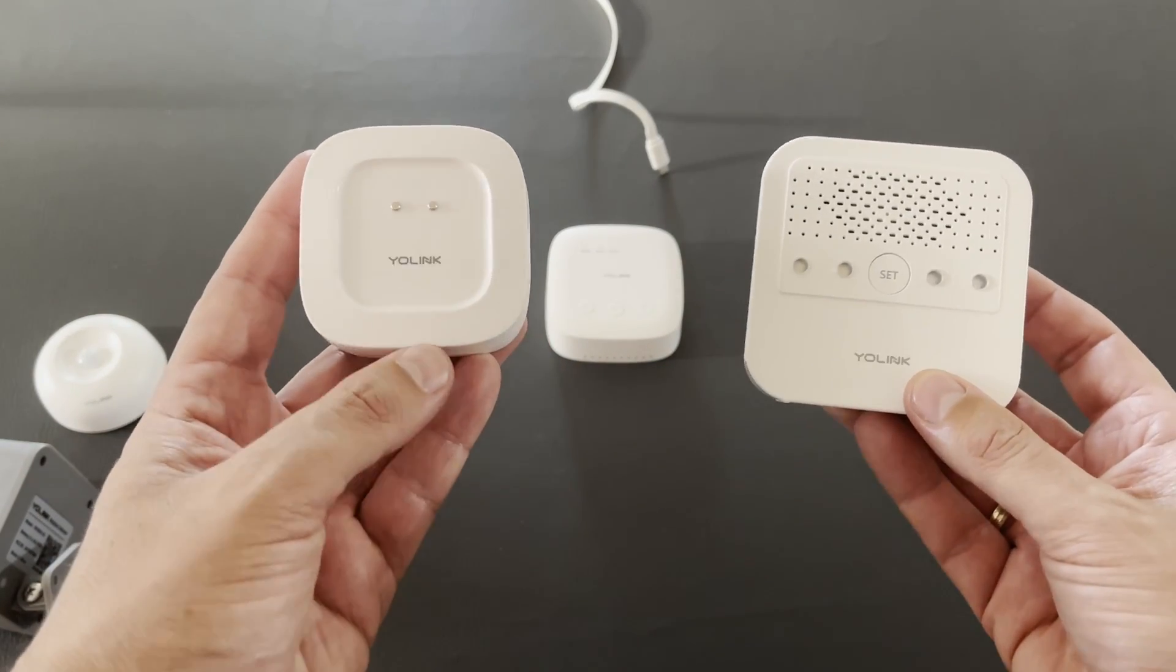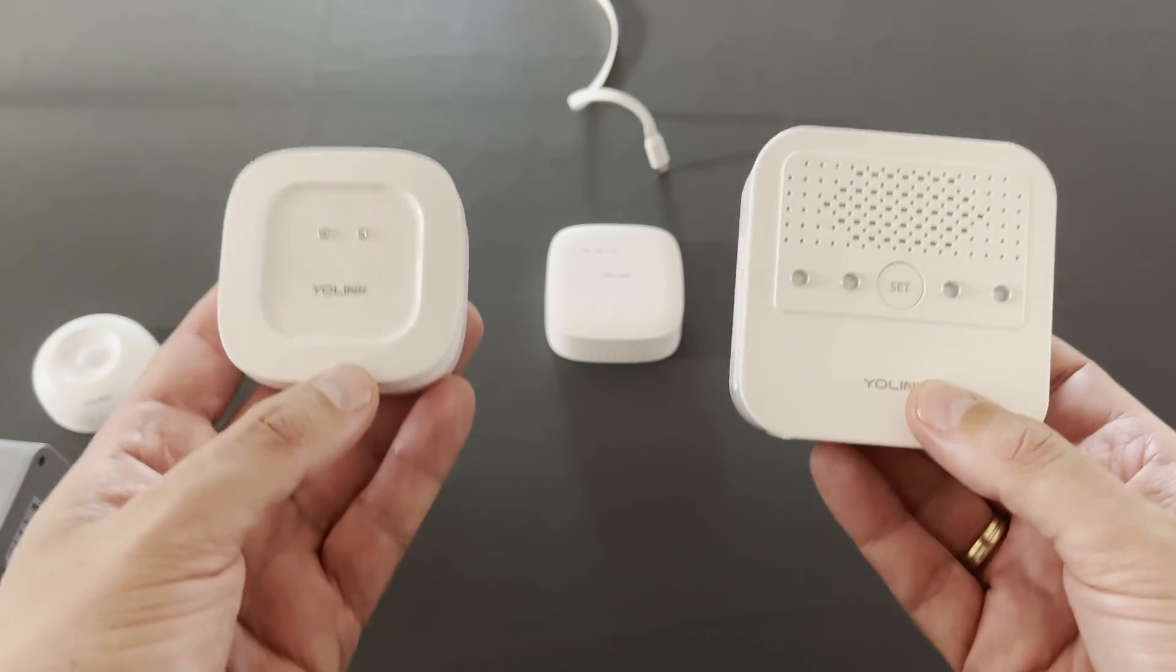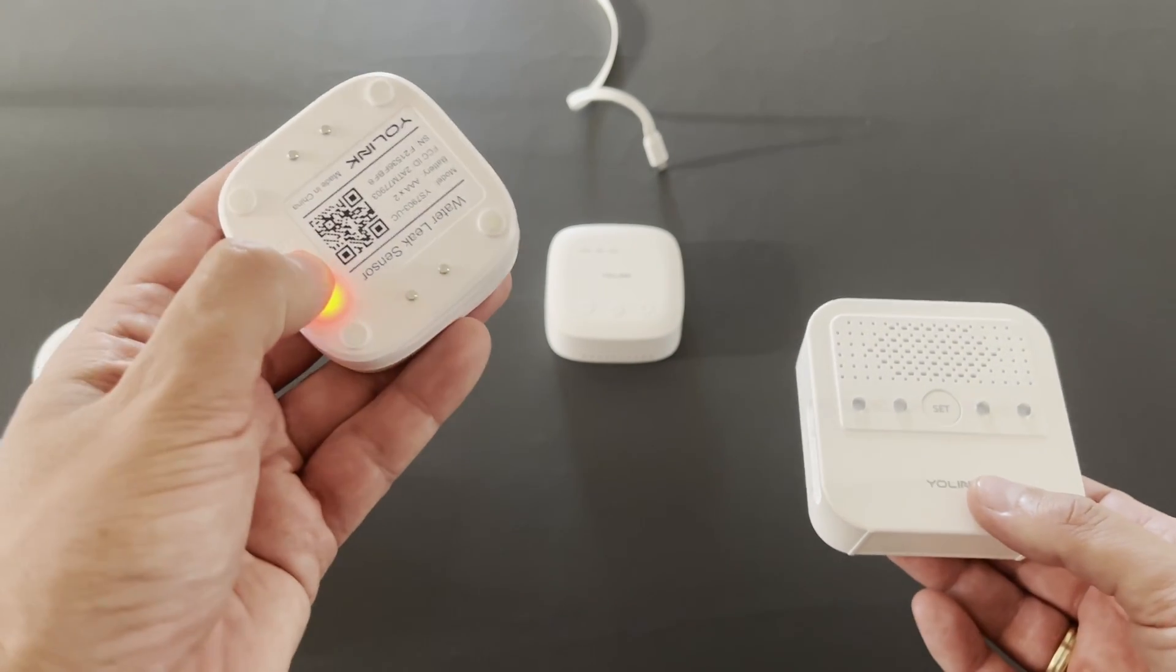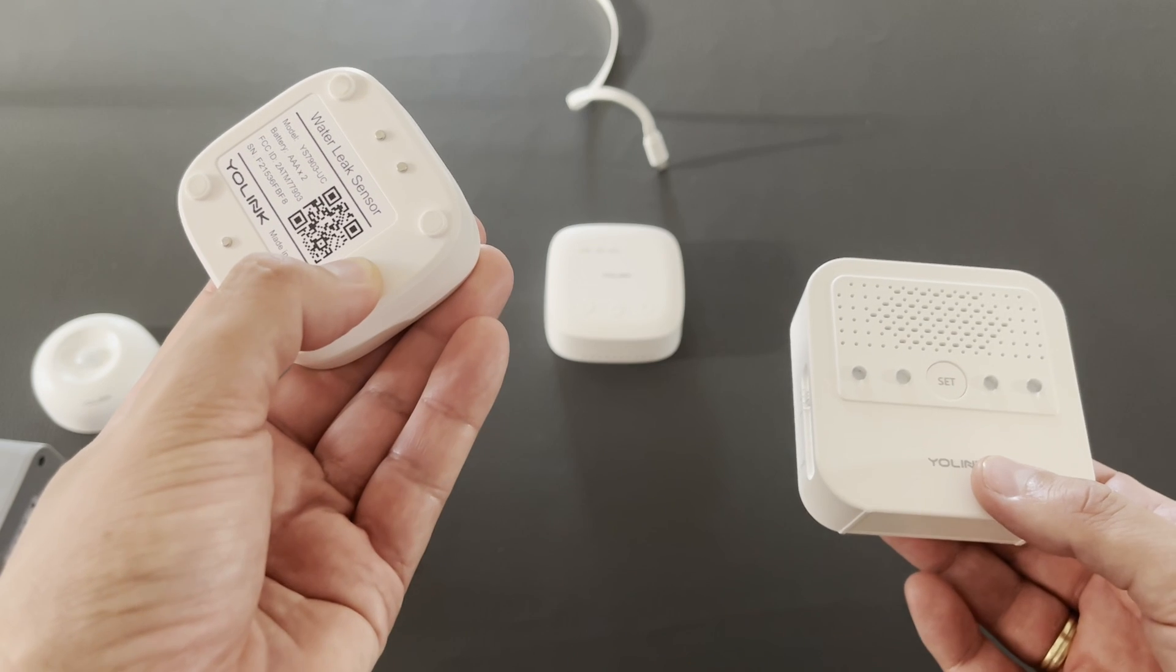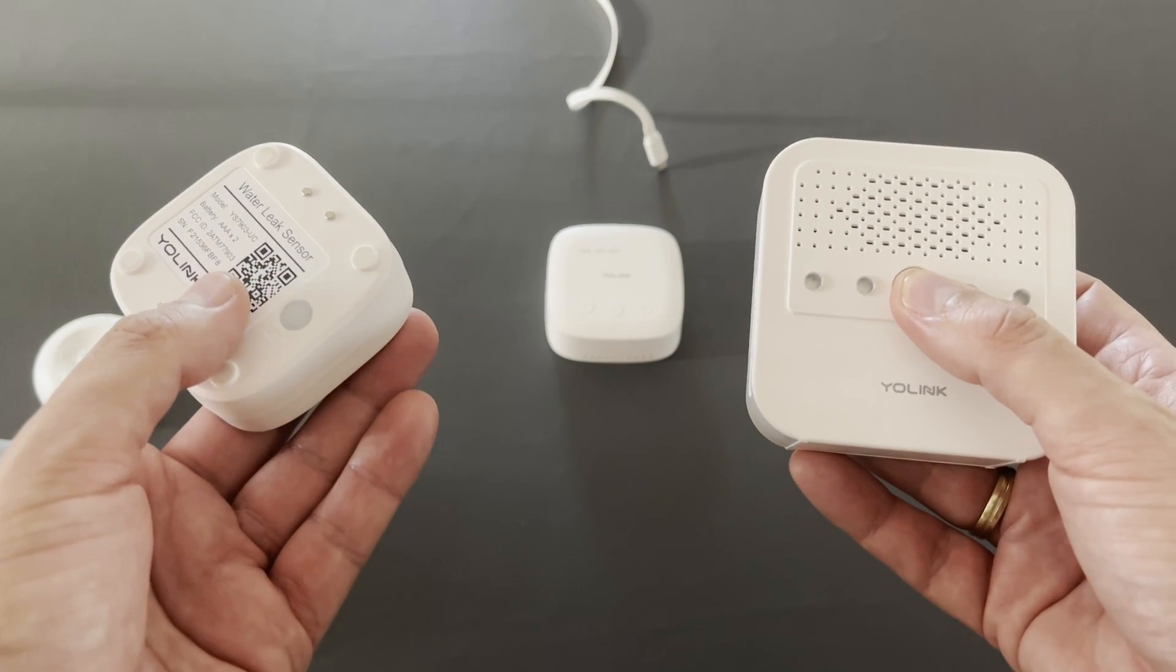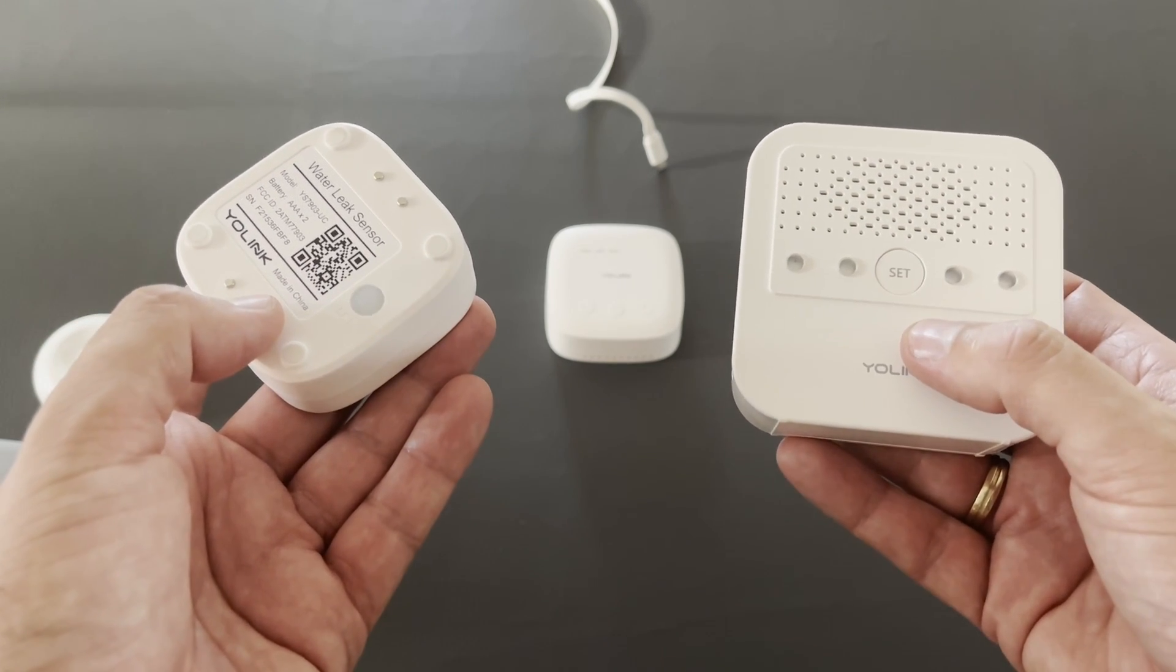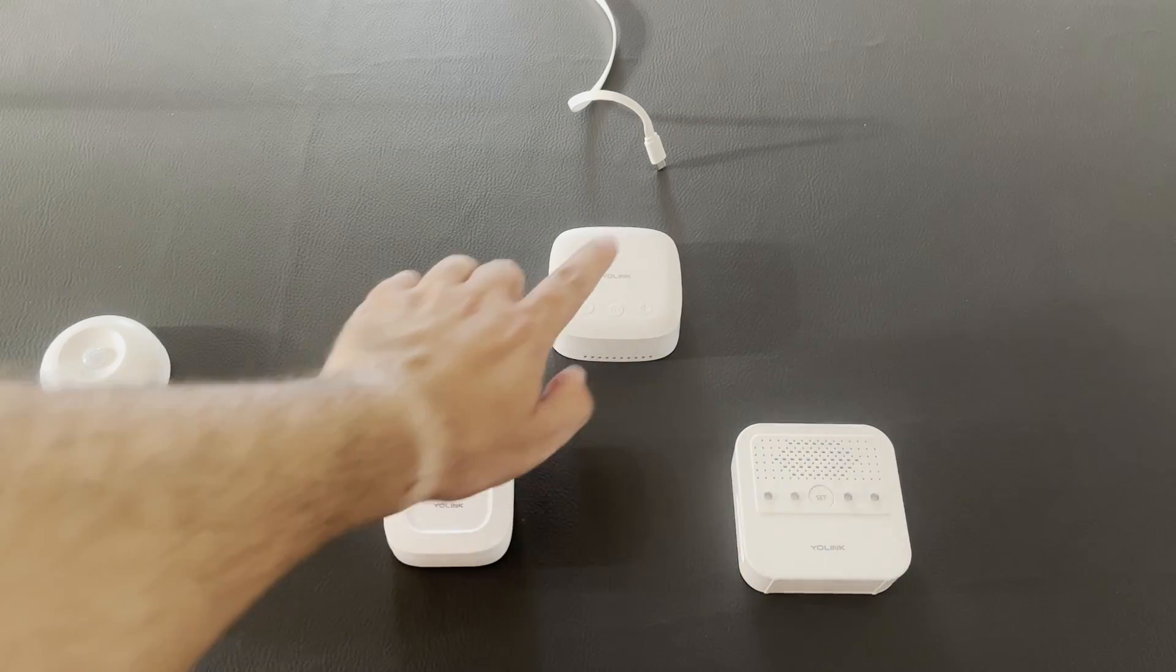We'll try to connect these two devices device-to-device and check if we can trigger this siren using this leak sensor. In order to do so we need to press this button for five seconds until this LED blinks green. We need to do the same thing on the siren. And that's it! Now the two devices are connected device-to-device without the need of a hub.